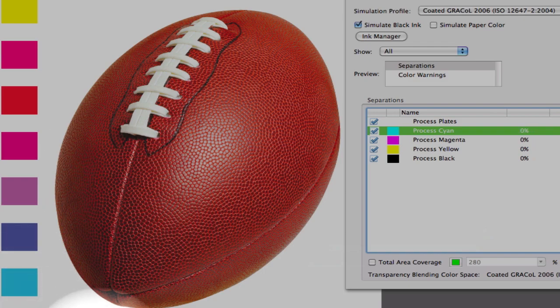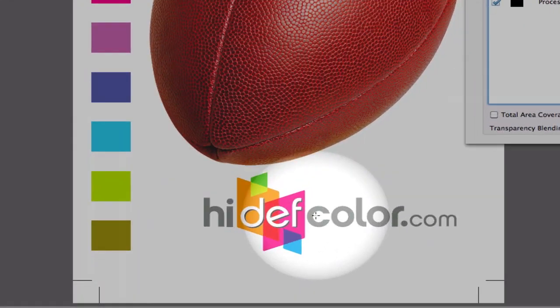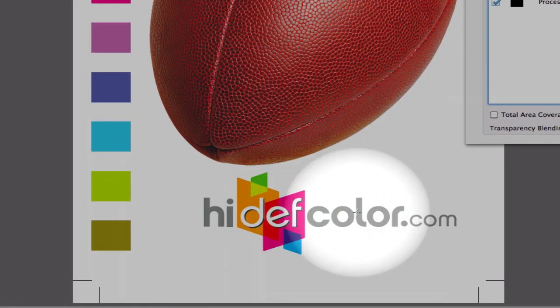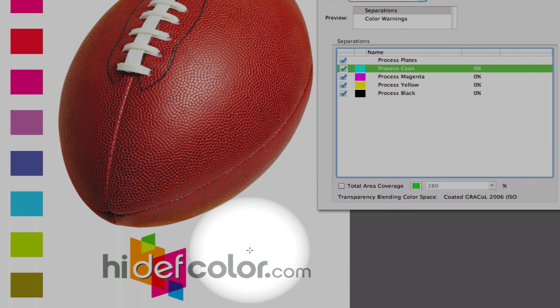More importantly, when we get down to our placed Illustrator graphic, you'll notice here that the gray is made up of black ink only. You'll notice that right over here. Once I thumb over, you'll see that it's just a 60% screen of black. This was maintained by using the Preserve Numbers value for the Convert to Destination. This did not re-separate it into four colors.